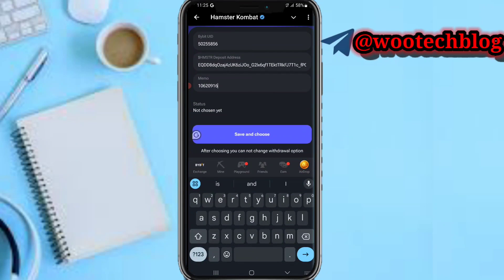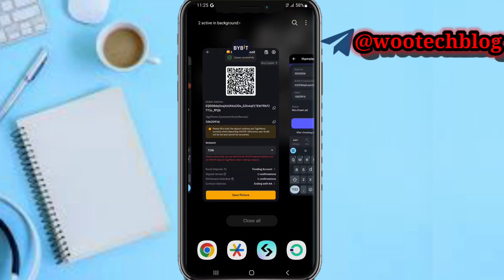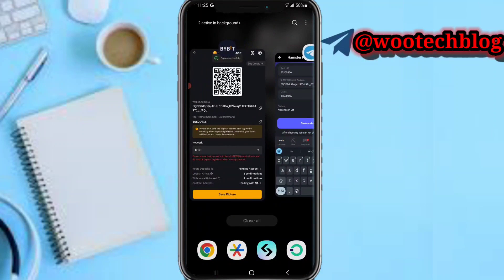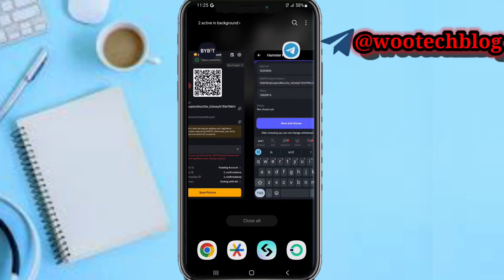Make sure you input your memo. Without your memo you will lose your coins, okay. So make sure you input the memo correctly. Now make sure you cross-check everything, okay.